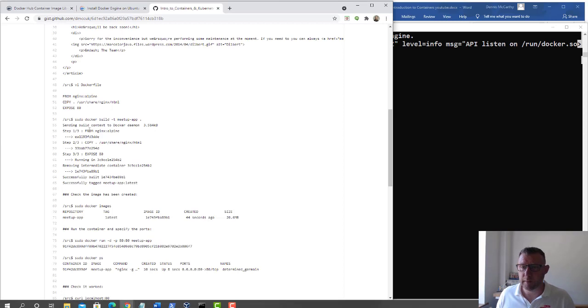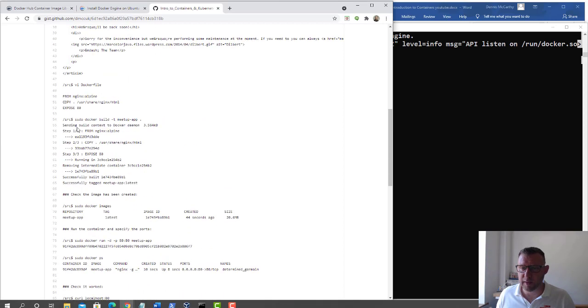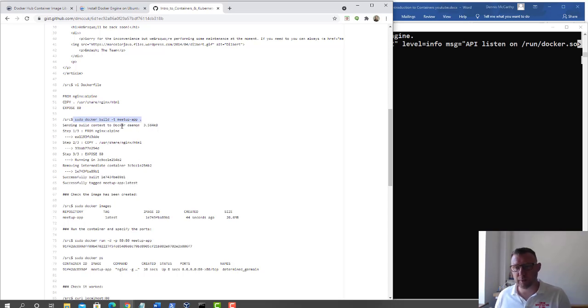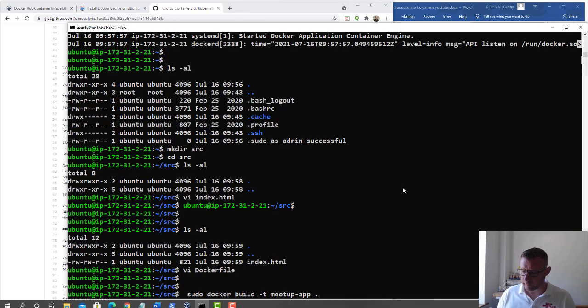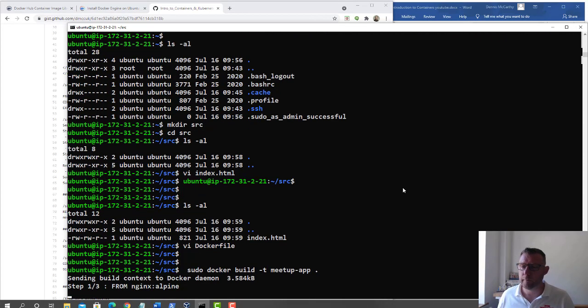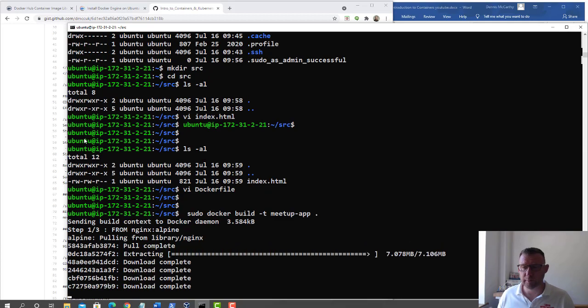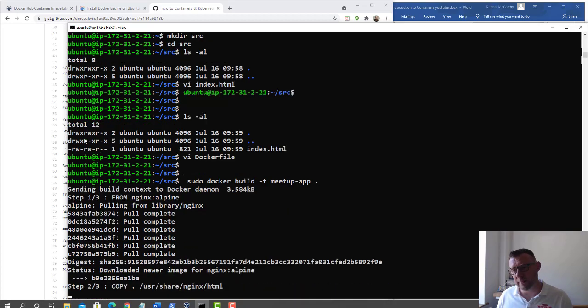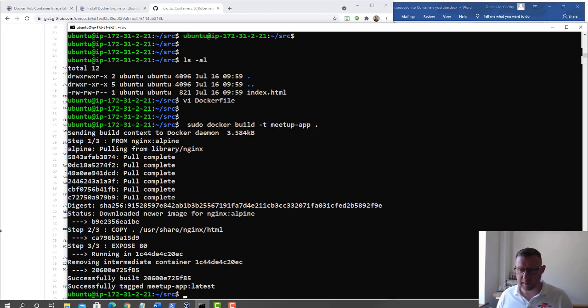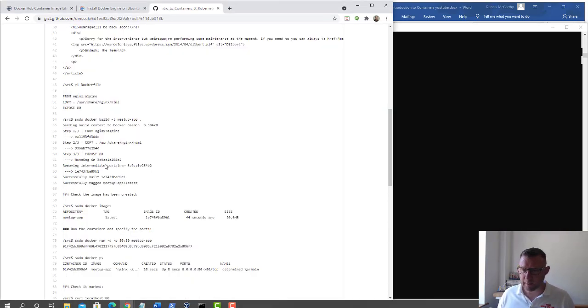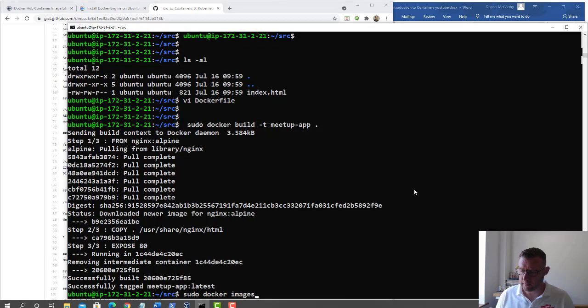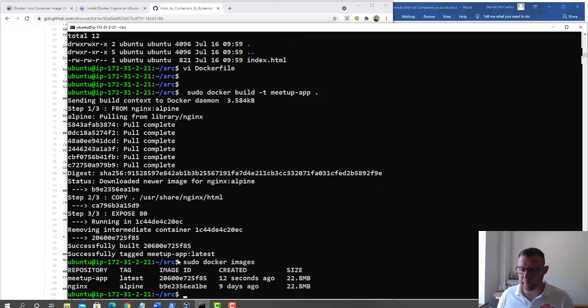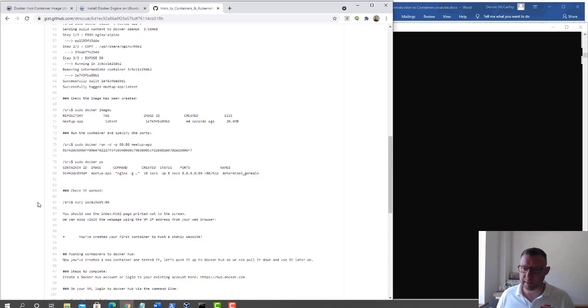Now we're going to do the docker build. This is where you need privileged access. Inside the src directory we'll do the build, call it meetup app. It's pulling down the nginx container, doing a copy, and exposing port 80. Let's check the image has been created. We've got the alpine nginx one and mine called meetup app.